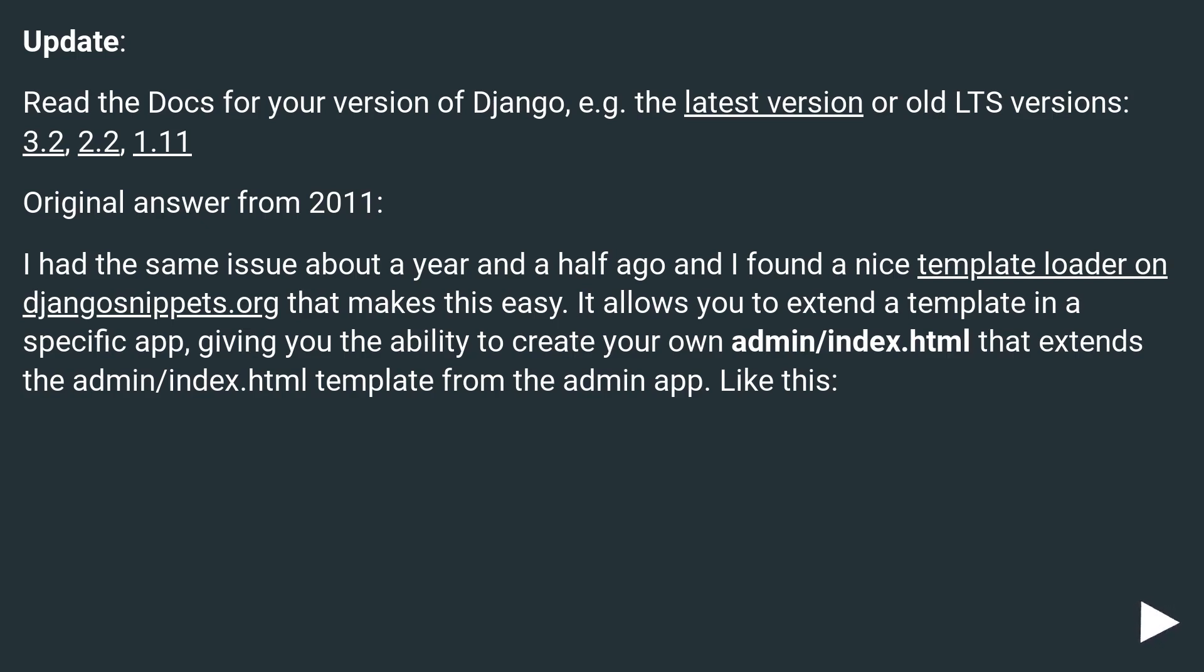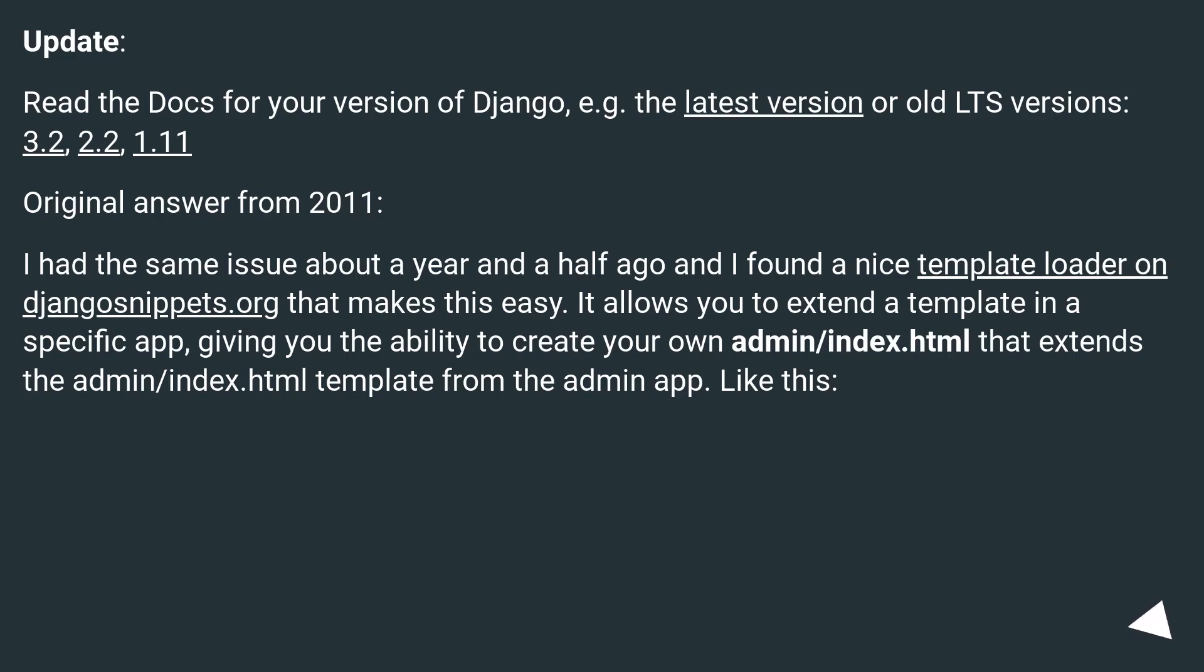And I found a nice template loader on djangosnippets.org that makes this easy. It allows you to extend a template in a specific app, giving you the ability to create your own admin/index.html that extends the admin/index.html template from the admin app like this.